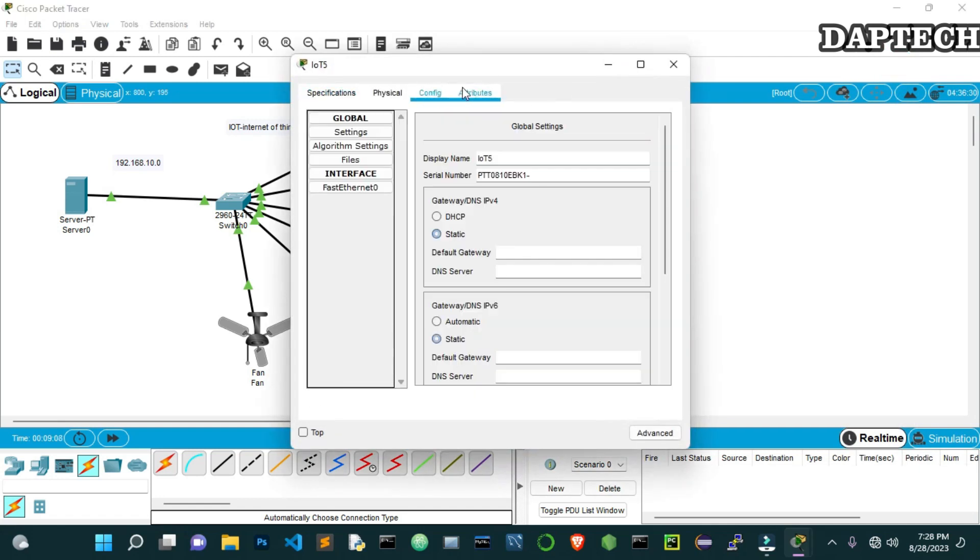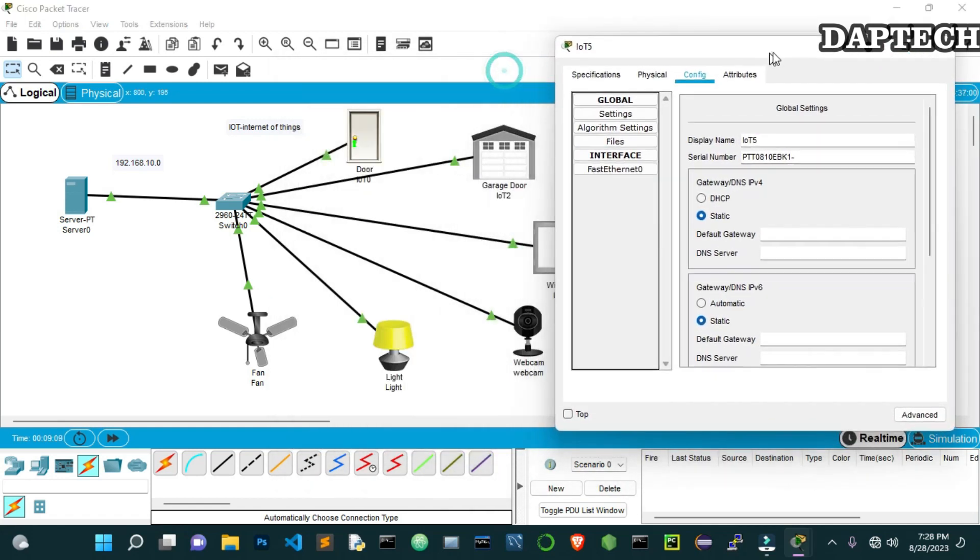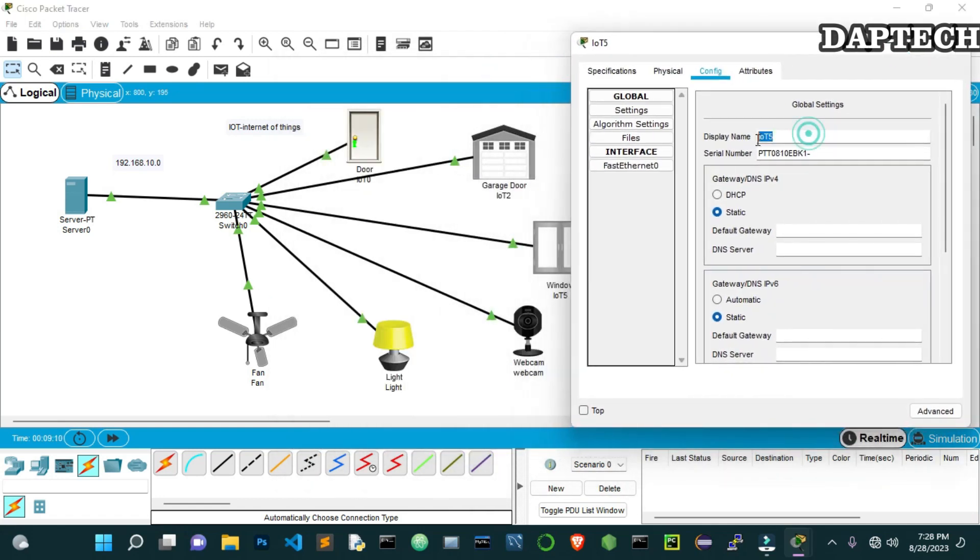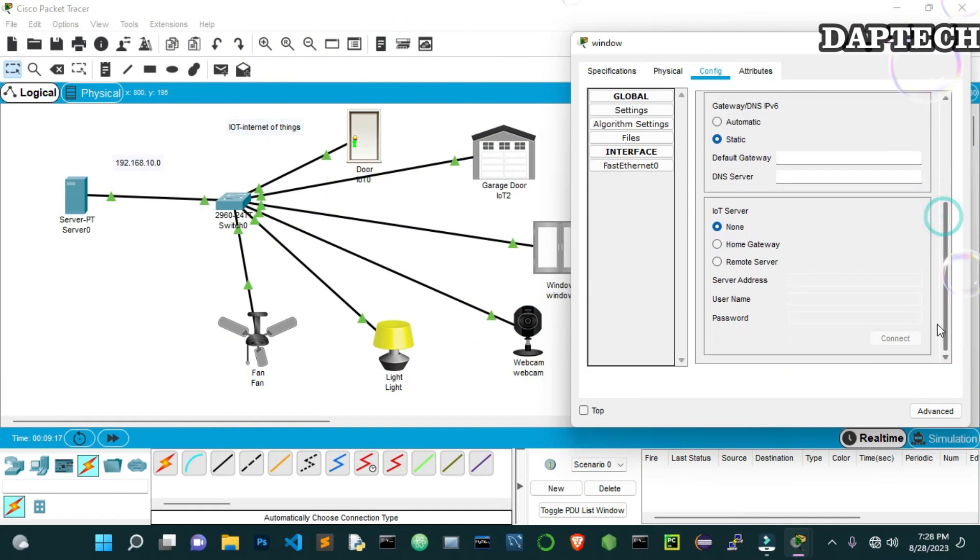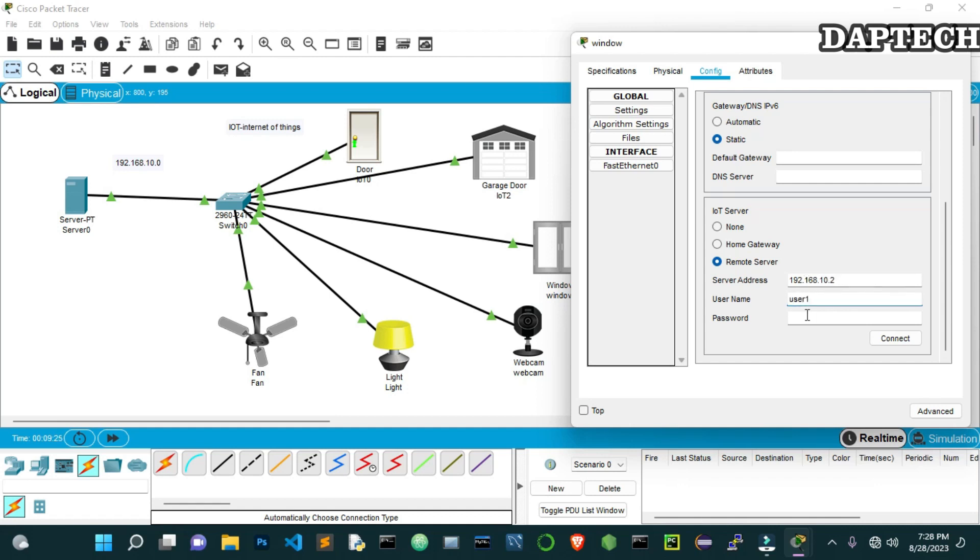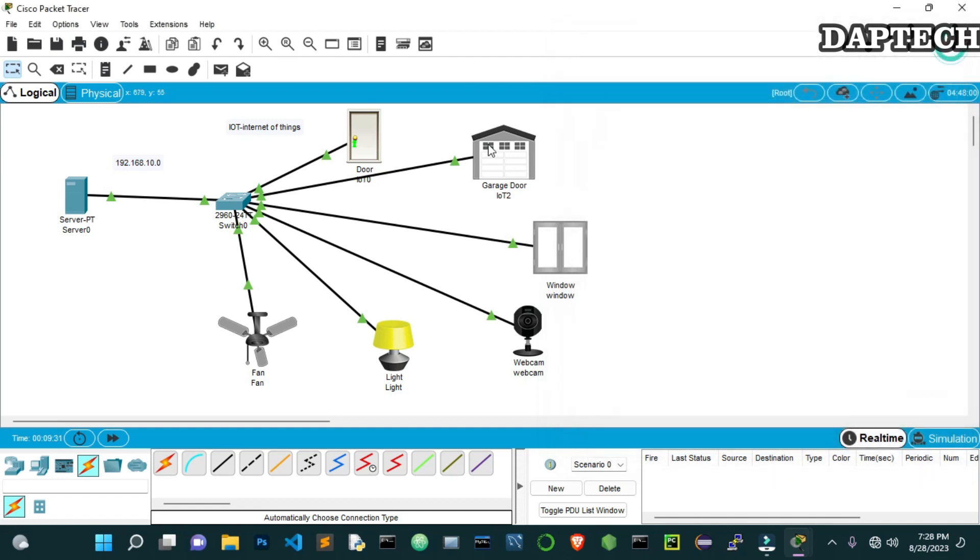Now go to the next one. Here also we do the same thing but the change of name to Window. And then DHCP. And then we go to this remote server. Put the server IP address once again, 10.2. Username was User1. And the password was 2023. And we click connect. It's connected.